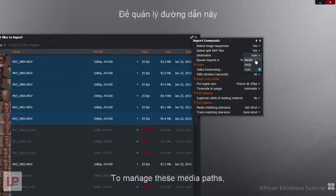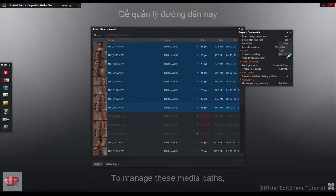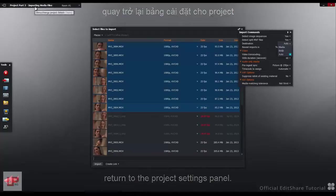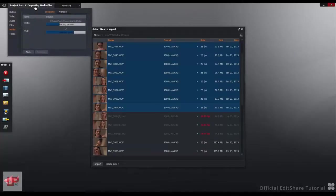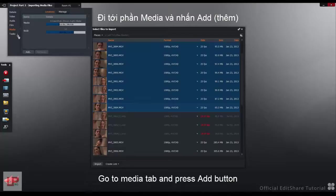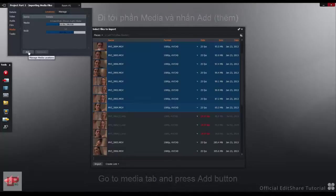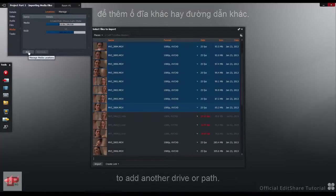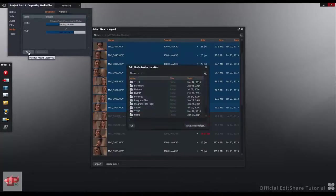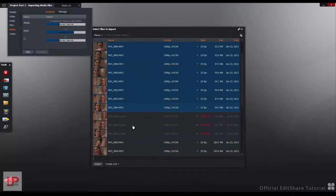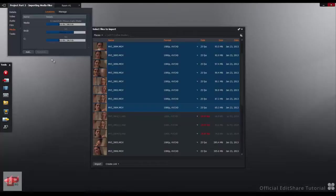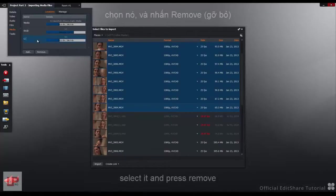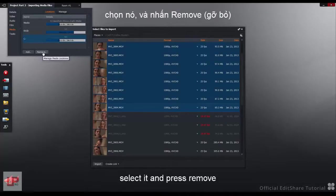To manage these media paths, return to the Project Settings panel, go to the Media tab and press the Add button to add another drive or path. If you wish to remove an entry, select it and press Remove.